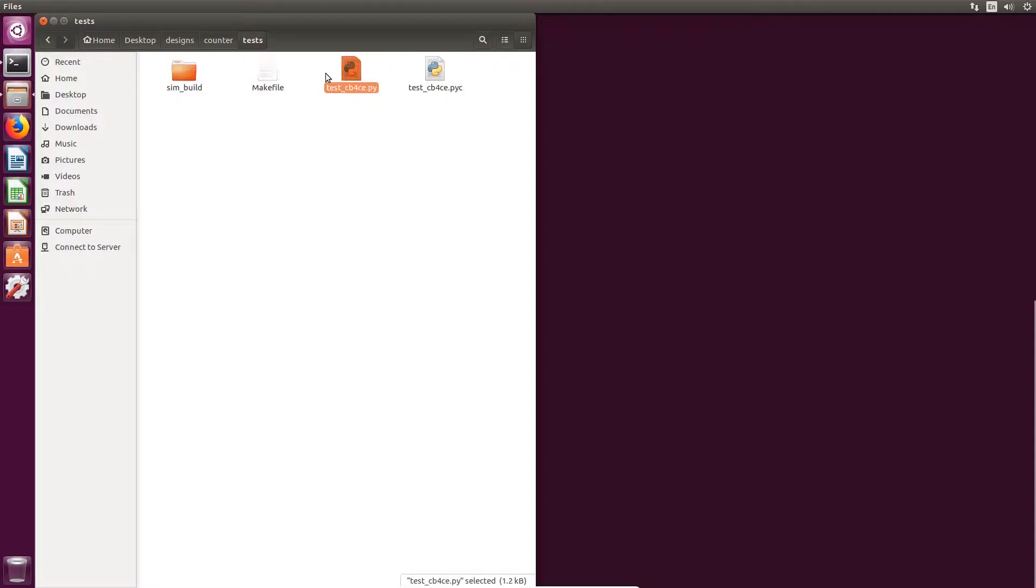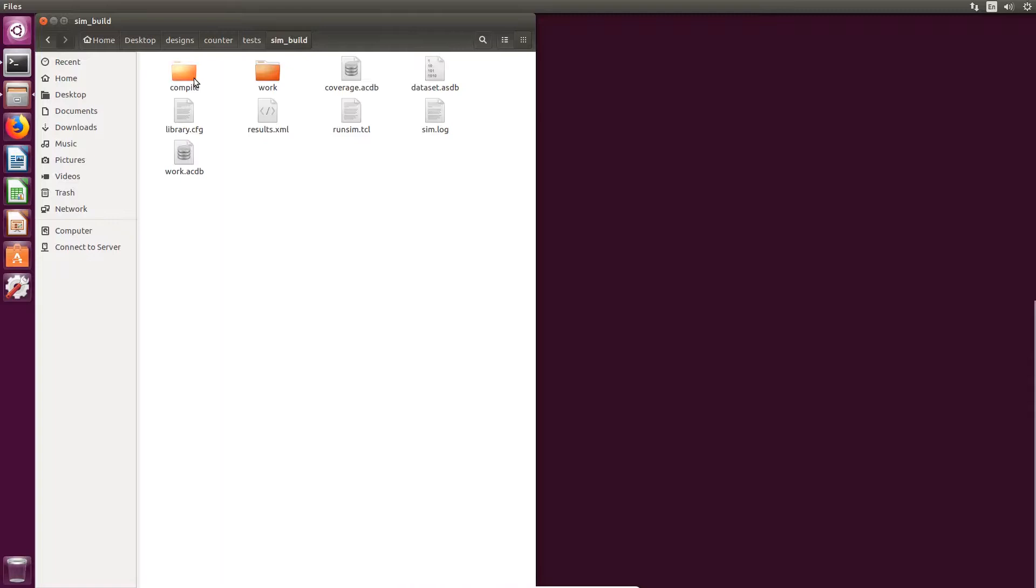our Python test bench, and another directory, simbuild. The simbuild directory is the default name directory that is created when a test is run. That directory contains everything done with your design and the simulator during a test run.